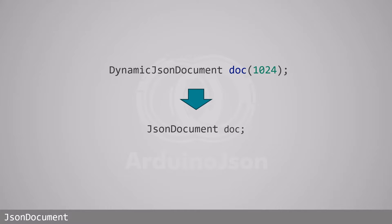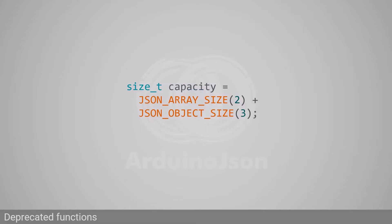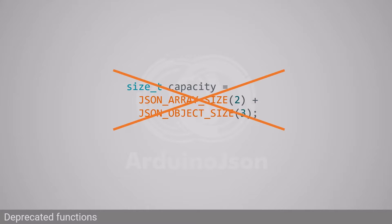Now that the capacity is elastic, the macros and functions dedicated to memory management have become irrelevant. First, the macros JSON_ARRAY_SIZE and JSON_OBJECT_SIZE, which allowed computing the capacity of the document, are now useless and have been removed.